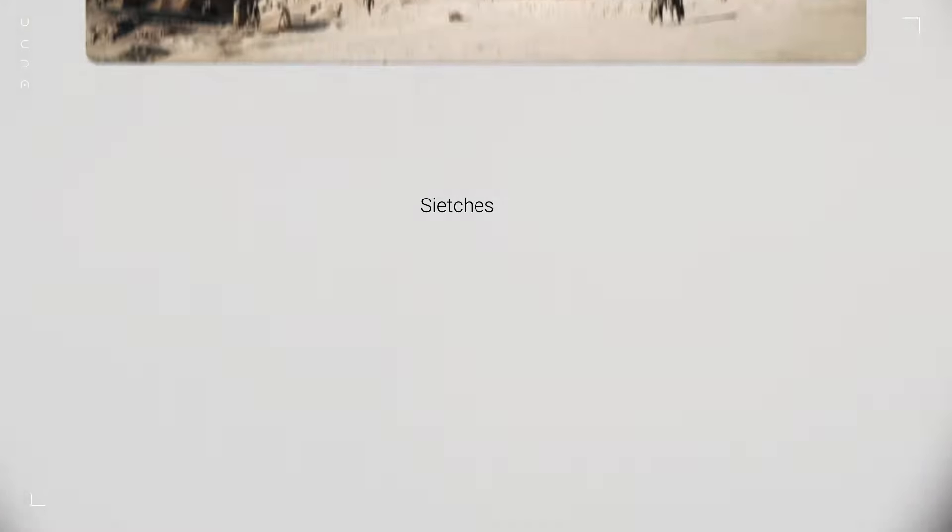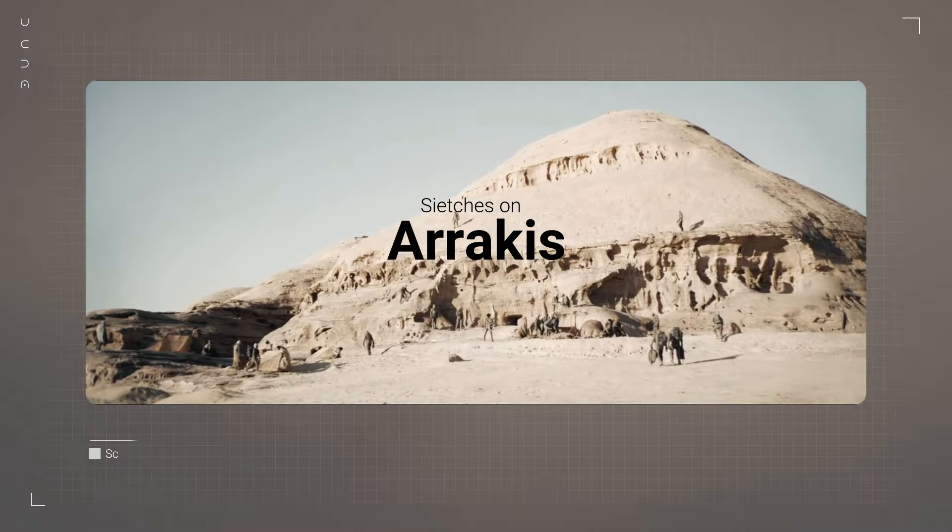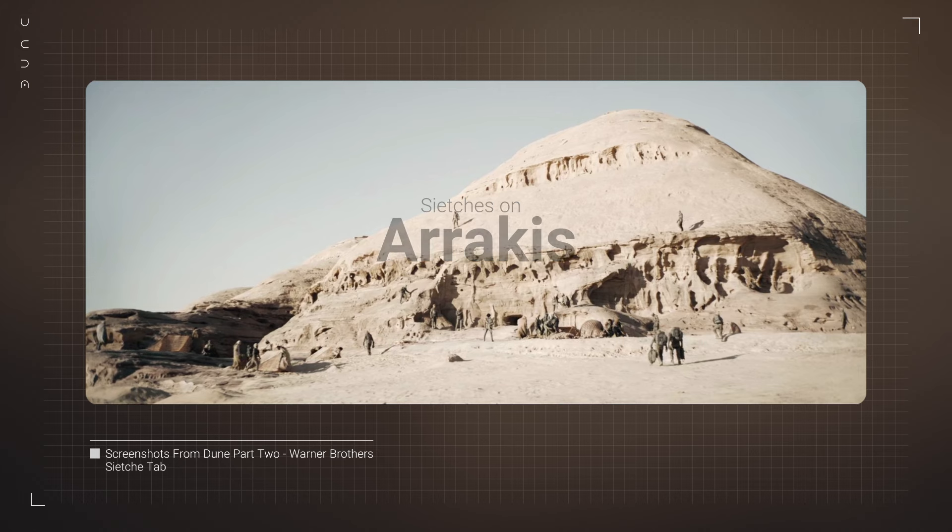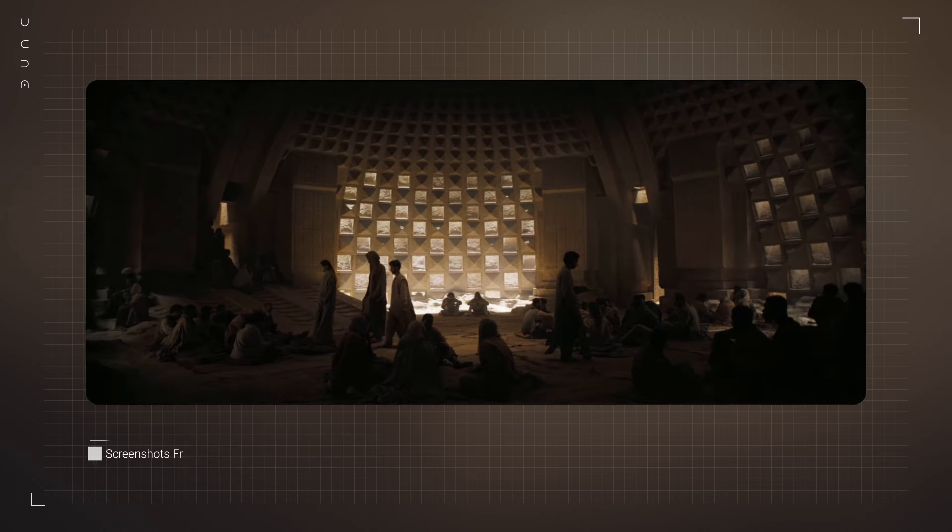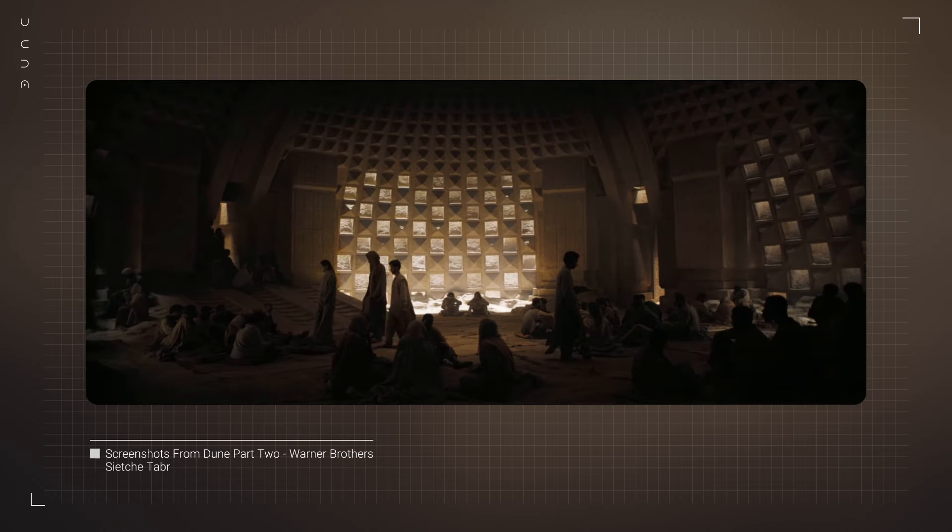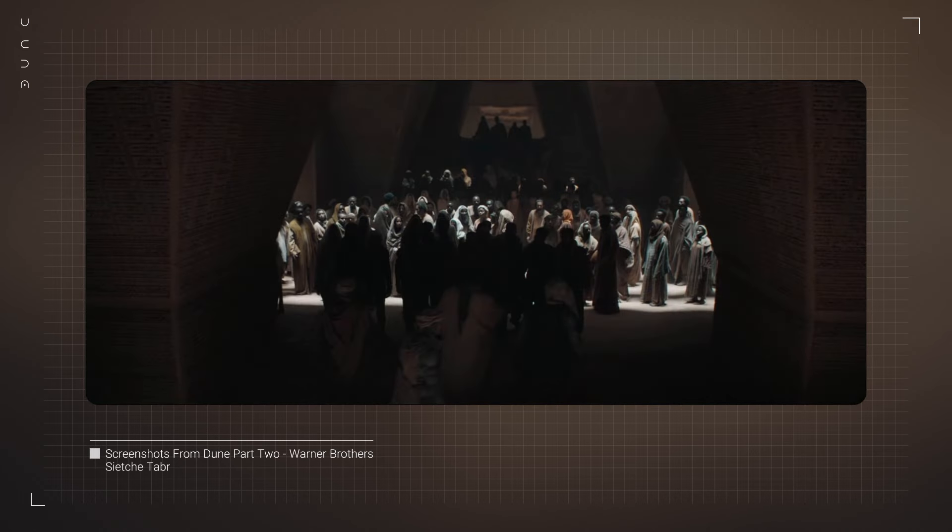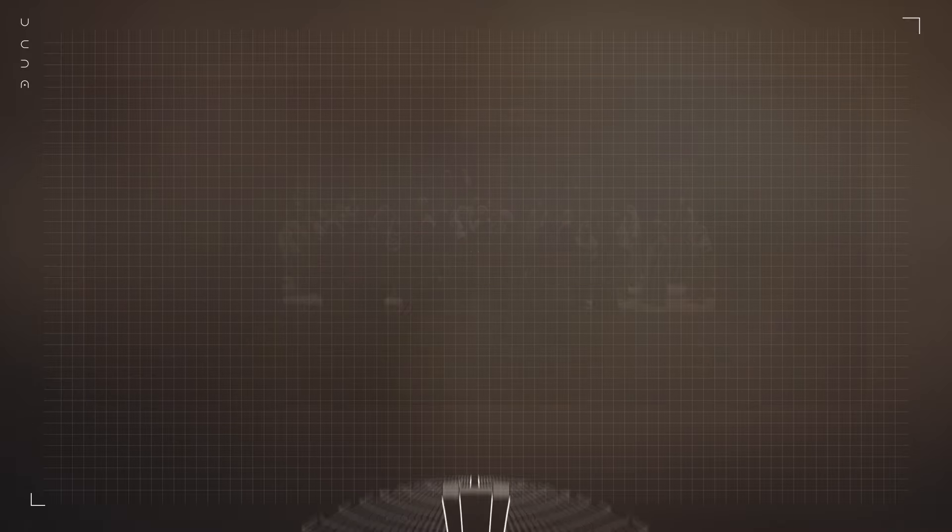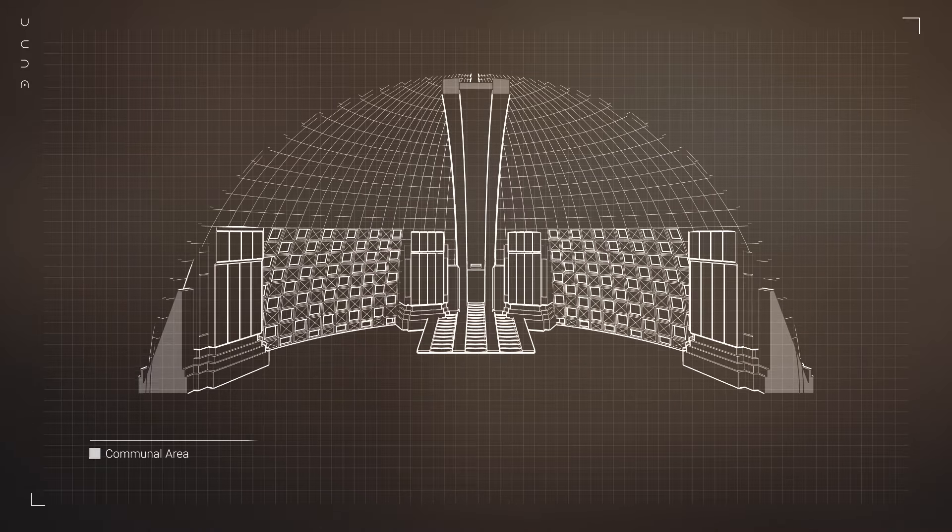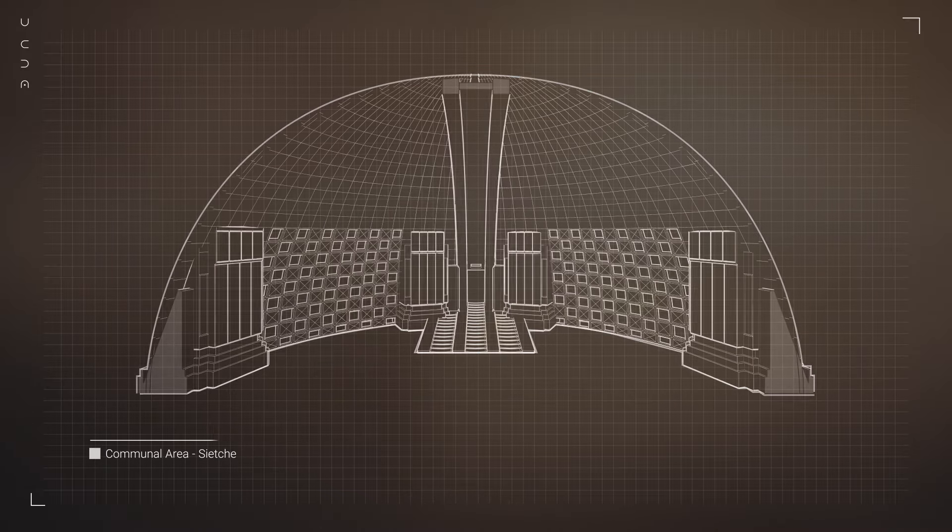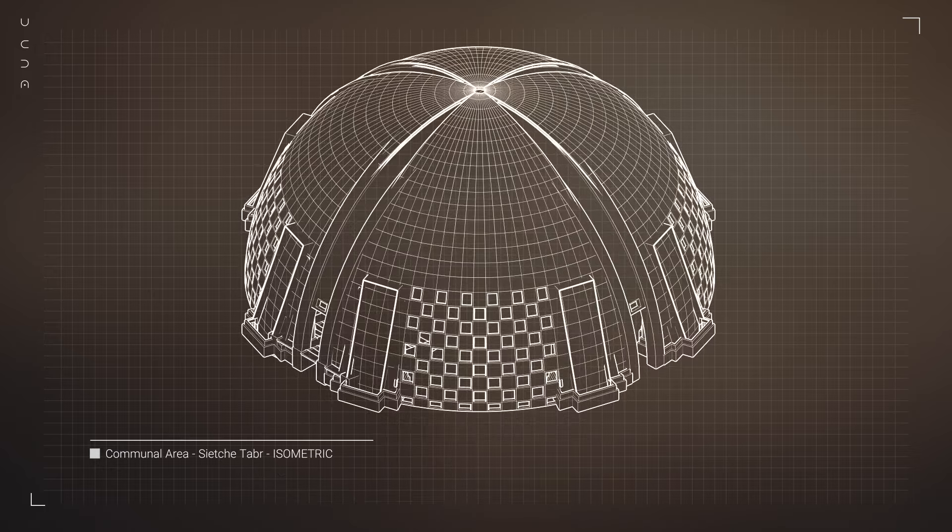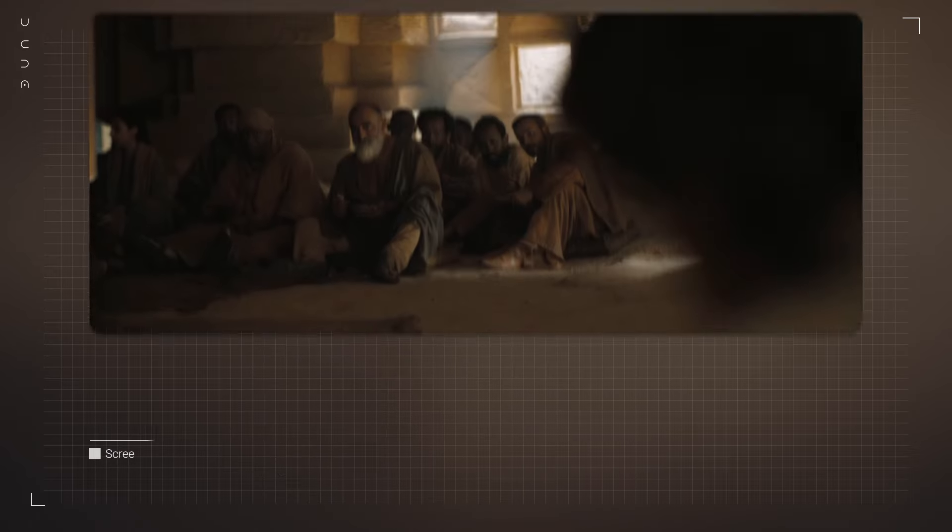We start on Arrakis with the Fremen Sietches, underground sanctuaries that blend so perfectly with the desert landscape that they're nearly invisible. The organic, flowing lines of these spaces mimic natural rock formations, a clever design choice that echoes the Fremen's deep connection to their environment.